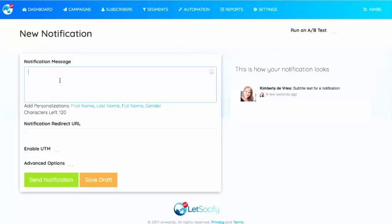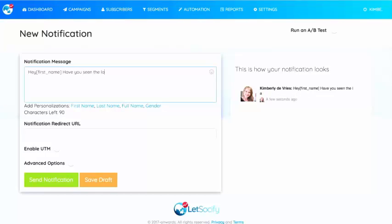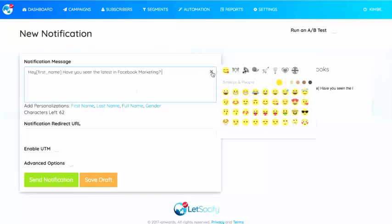I'm going to say 'Hey' and I want to put a first name in here so that I can really get it personalized to the person it's going to. And I'm going to say 'Have you seen the latest in Facebook Marketplace?'